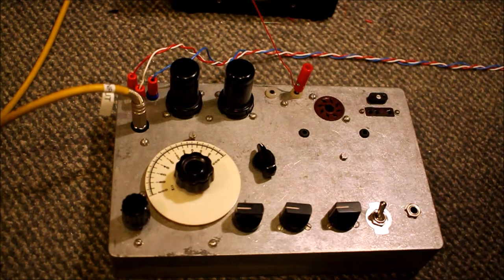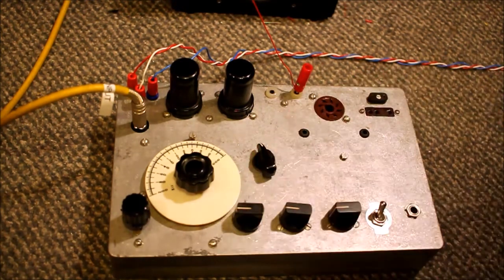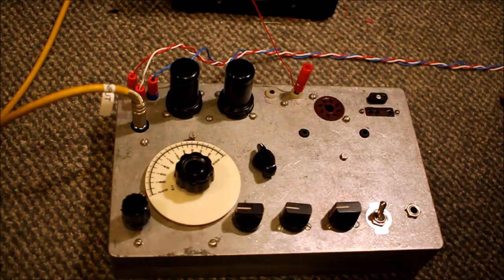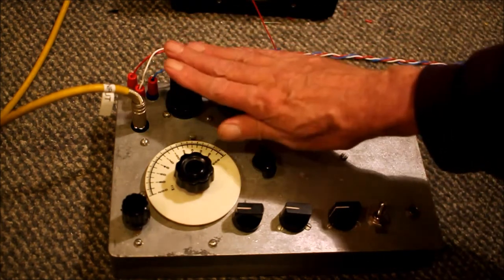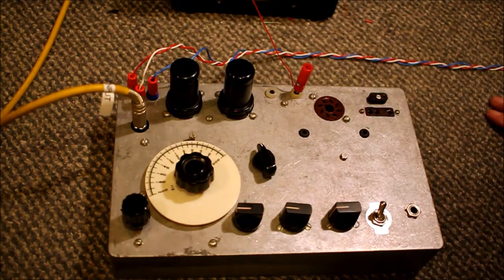But a regen receiver like this one, which doesn't have any isolation between the receiver and the antenna, radiates even on receive, which was a bit of a drawback.